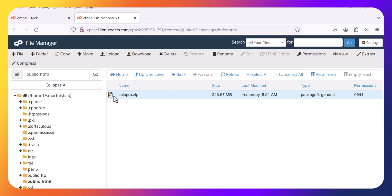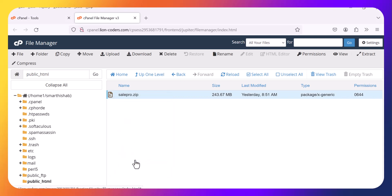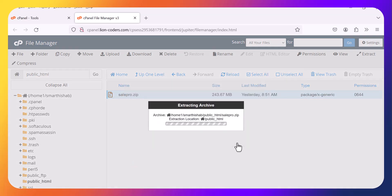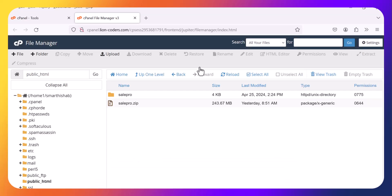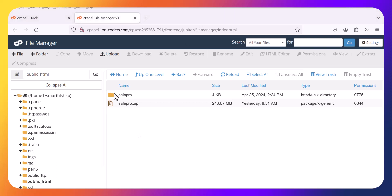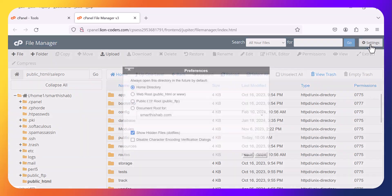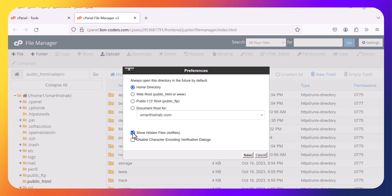Then you need to extract the zip in your public HTML. After extracting, go to the SailPro folder, go to settings, and click show hidden files.